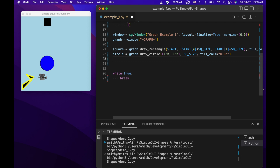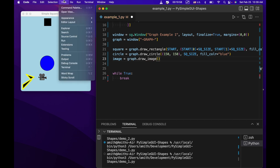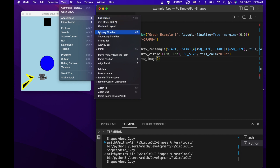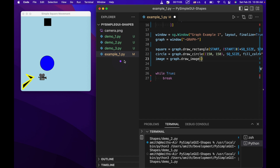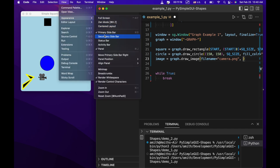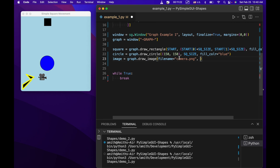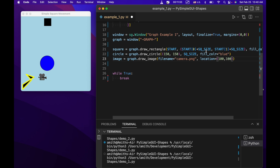Placing an image is perhaps more interesting because you can do more with it. We're going to say image = graph.draw_image(filename='camera.png', location=(100, 100)). I have camera.png in the same directory as my code.